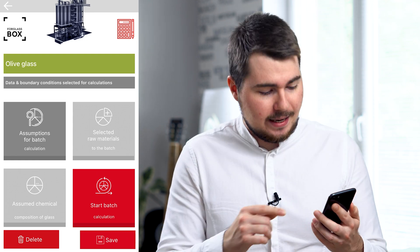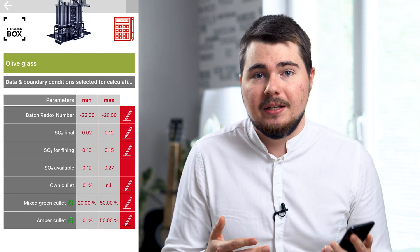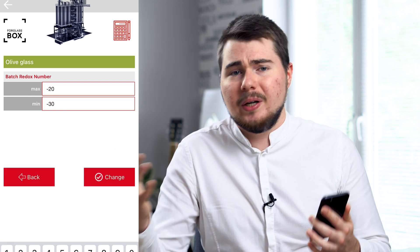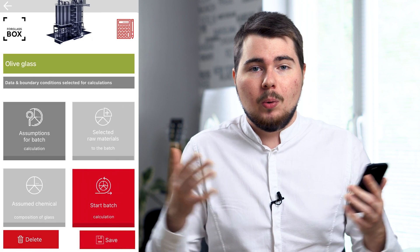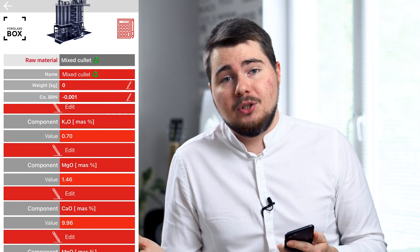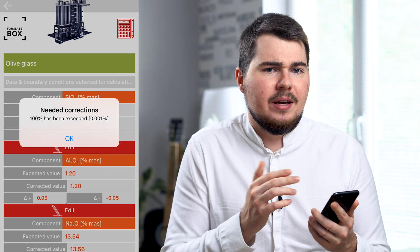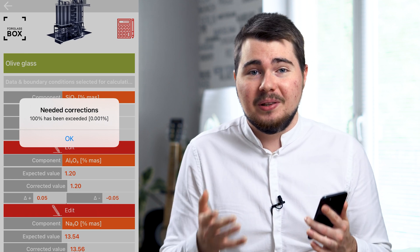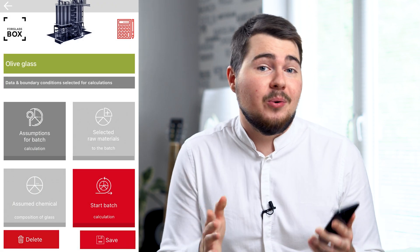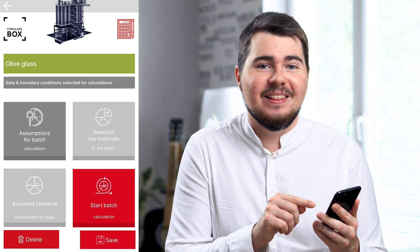Now we need to put in some data, and as you can see, there are some default figures taken from the experience of the company. Though if you're an advanced technologist and you have other techniques and working habits, you can change almost all the parameters, raw materials used, or chemical composition of glass. I love how smart the application is — whenever I input numbers that are inadequate or impossible, it will let me know, so you can't go wrong here. We have finished our data input, and now I press start batch calculation. Let the magic happen.